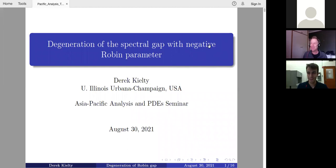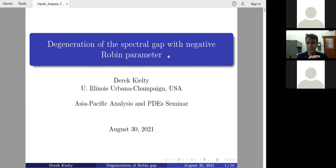Thank you very much for the introduction and for the invitation — it's great to be speaking in a seminar halfway around the world. Today I'll be talking about a paper I wrote earlier in the summer. If you're interested, you can find it on the arXiv; it has the same title as the talk, or you can look up my name and it'll be the most recent paper.